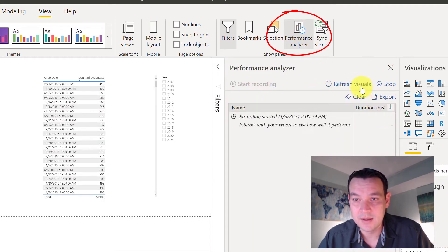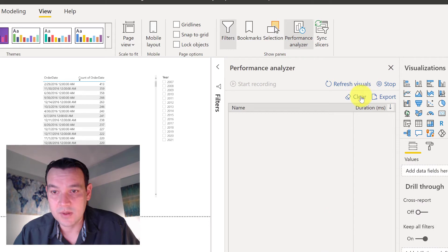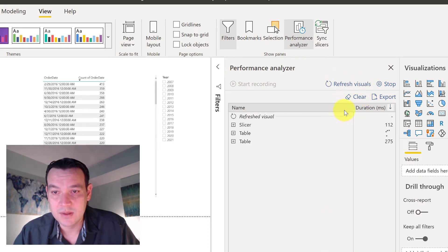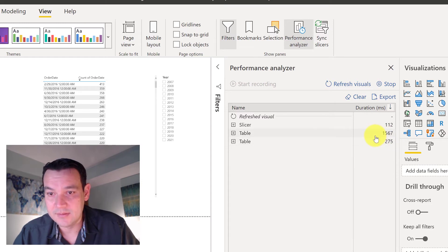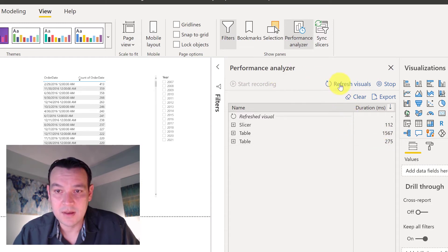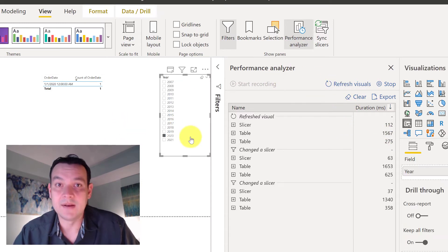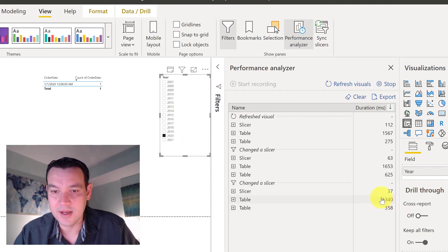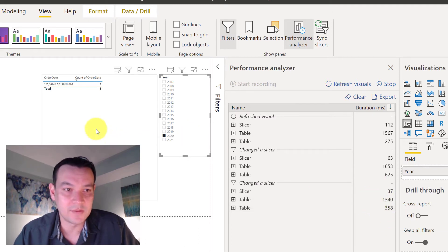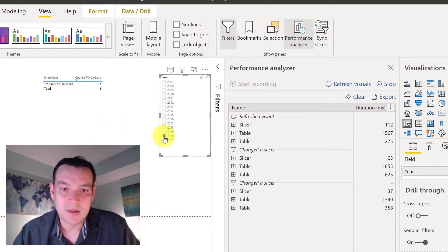You can say, I want to start recording. Let's do a clear. Let's do refresh visuals. So look at that. 1500 milliseconds. So I applied a slicer there. And you're seeing kind of 1.3 seconds, it looks like.